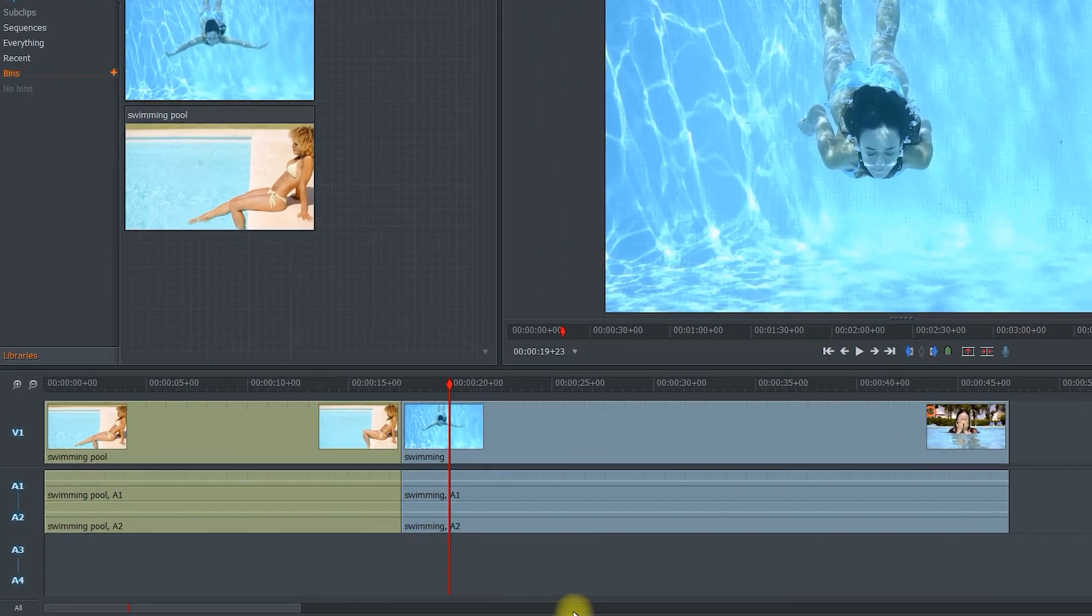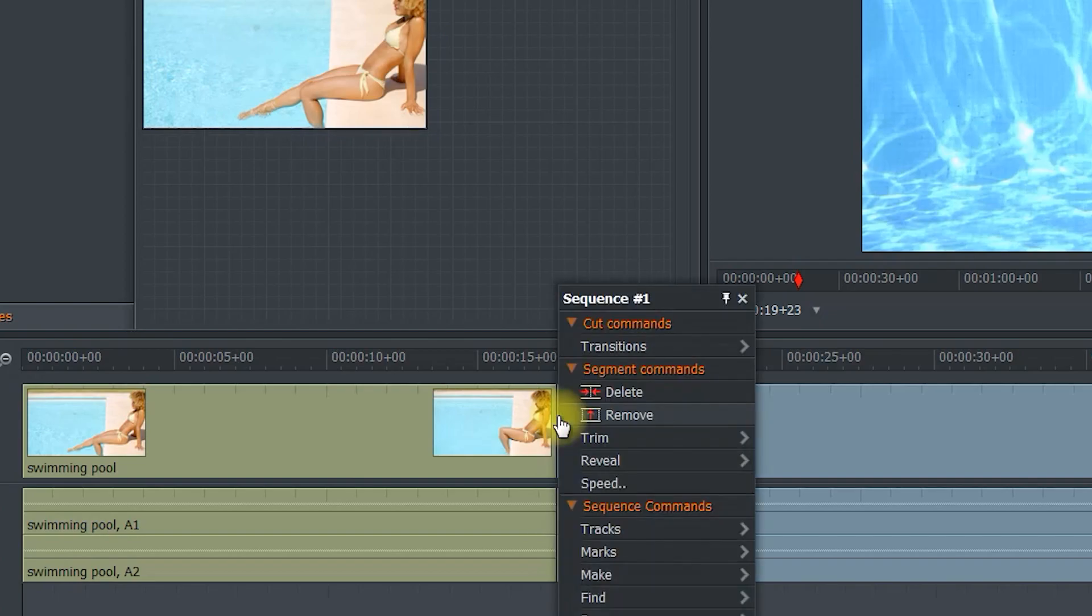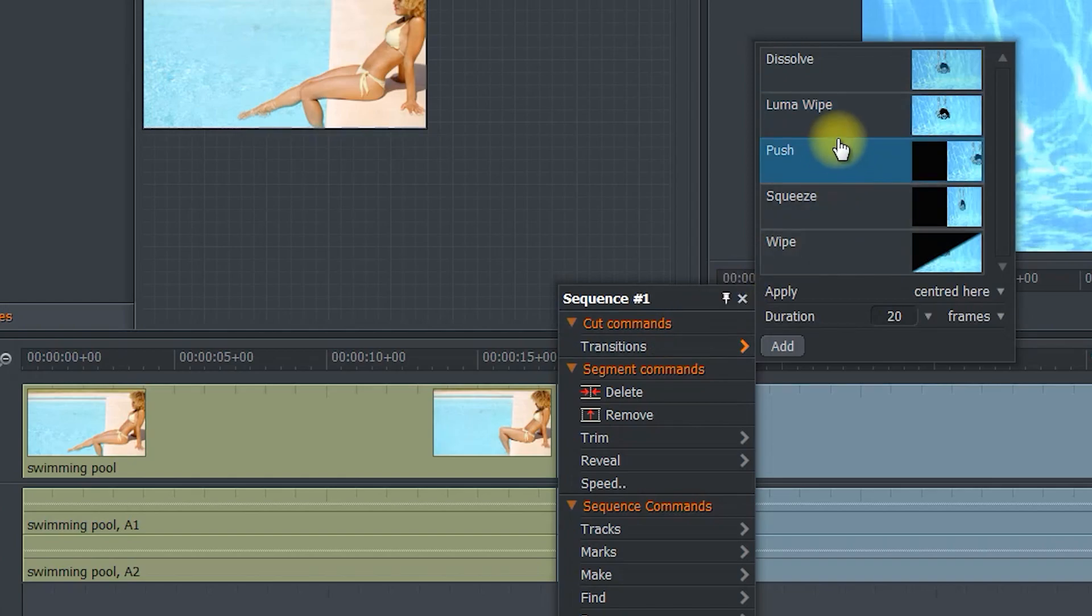In Lightworks, you do this by hovering the mouse cursor over the cut so that you can see both brackets. Then right click, and go to transitions, and select the transition you want.